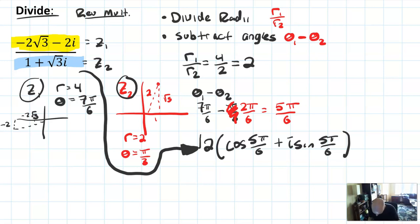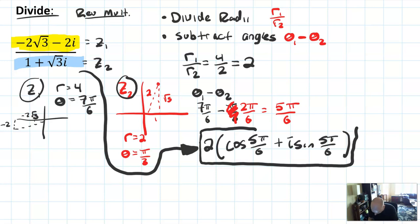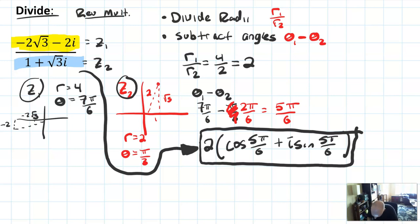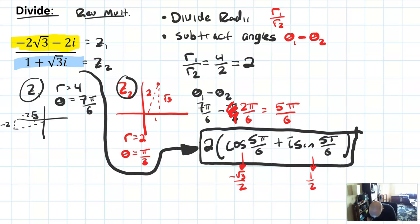So I know that this division problem — instead of doing all that work with conjugates — is going to be 2 cosine of 5π/6 plus i sine of 5π/6. And that's it. That's a perfectly valid form of a complex number — it's got a radius, it's got an angle, it's got an i. But if you really wanted to convert: cosine of 5π/6 is negative root 3 over 2, and sine of 5π/6 is 1 half. So the 2's cancel and you get negative root 3 plus i as the result.